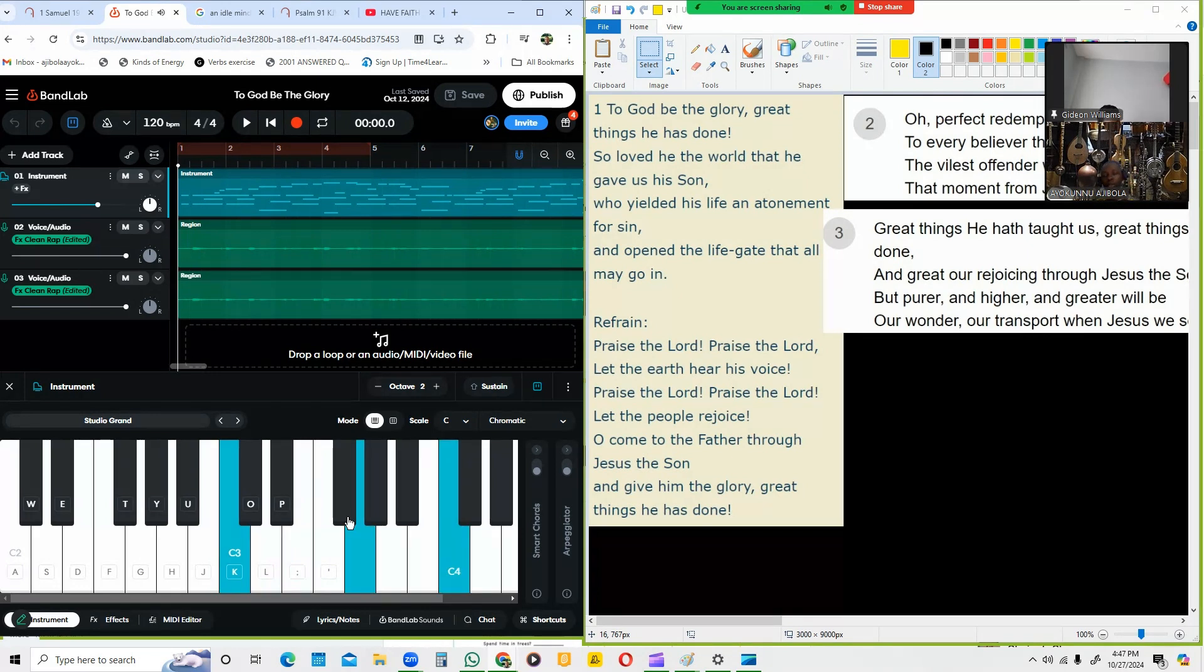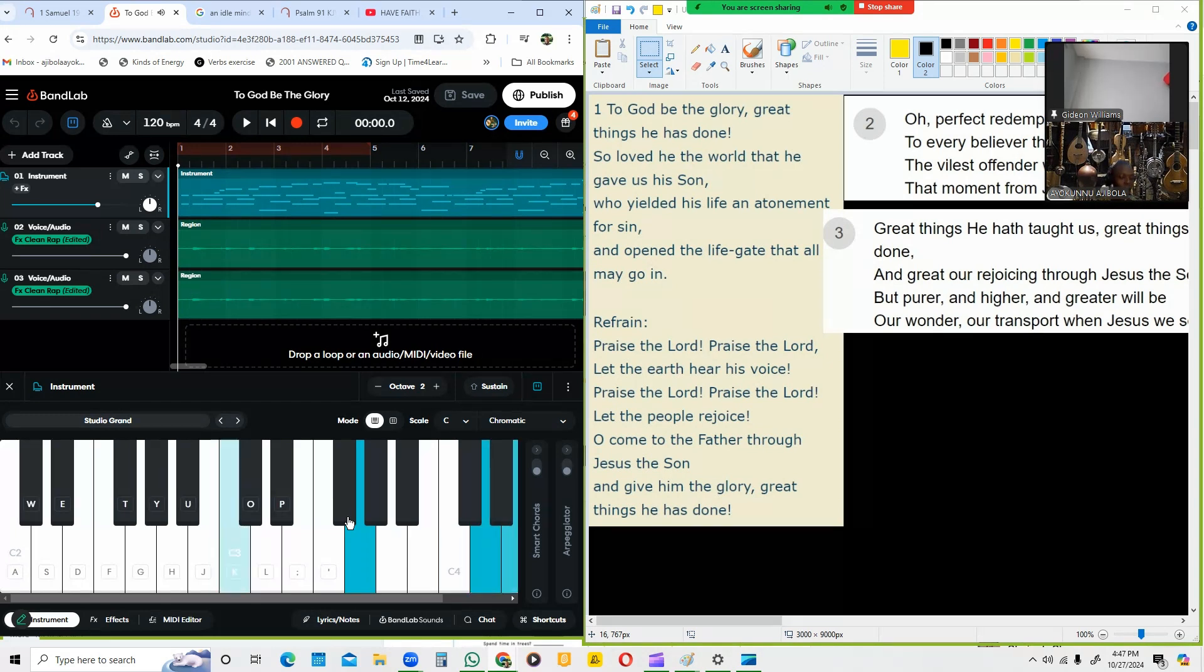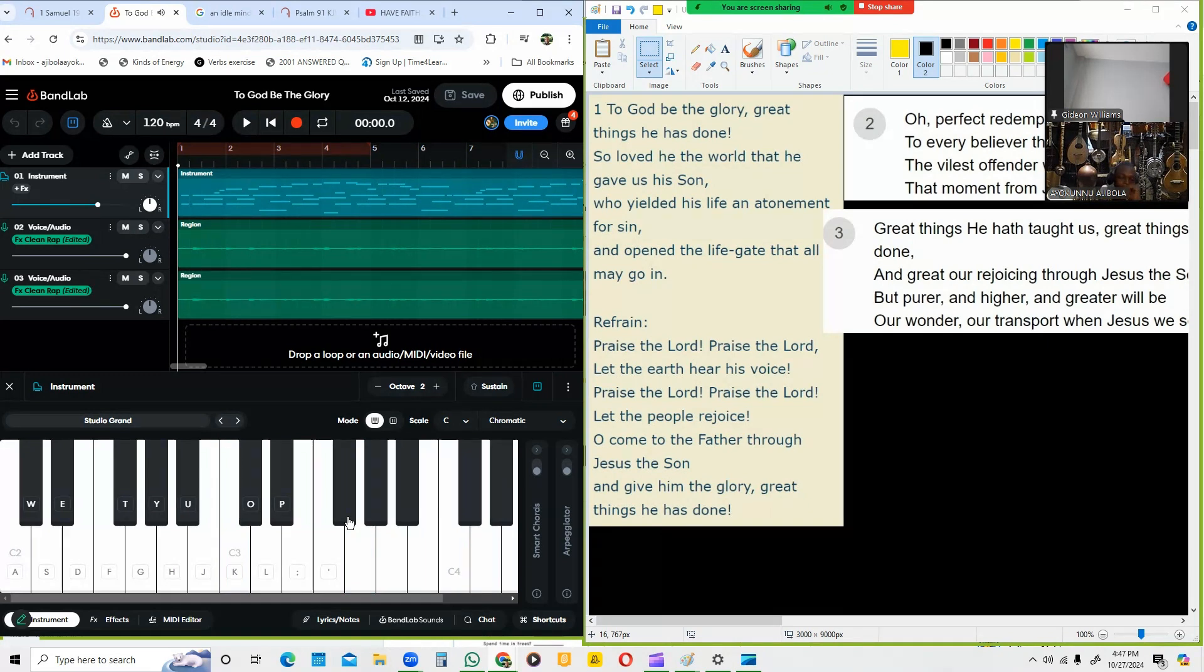So Chord 1 again just sounded there, then Chord 5 is the next one. When you now say 'at dawn,' on that dawn, Chord 1. Did you get that?